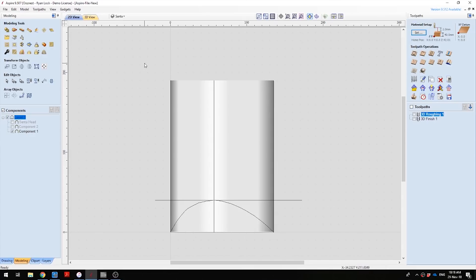The first thing I've done is set up our material. I've got the same dimensions of the log and I've set the work zero to be the center of the log and at the bottom of the material.